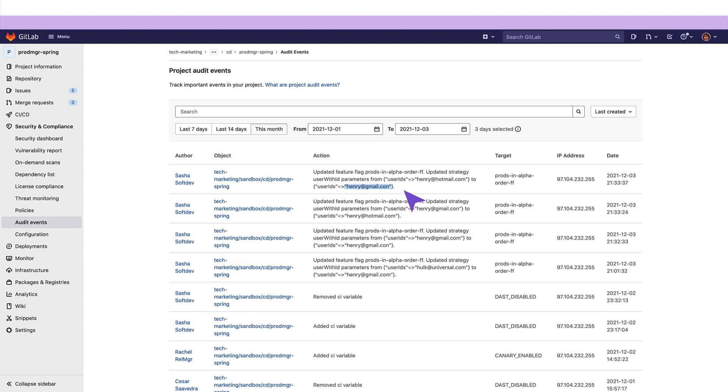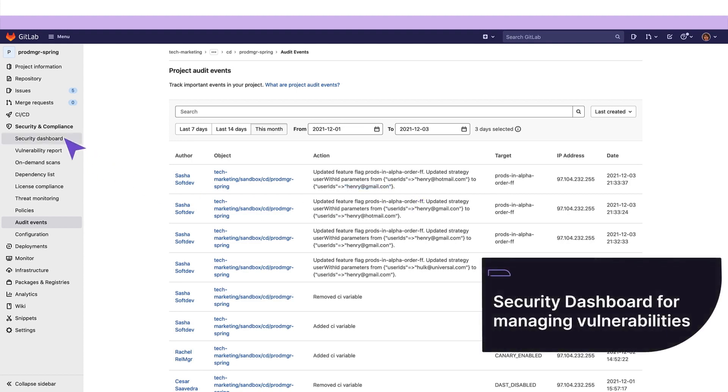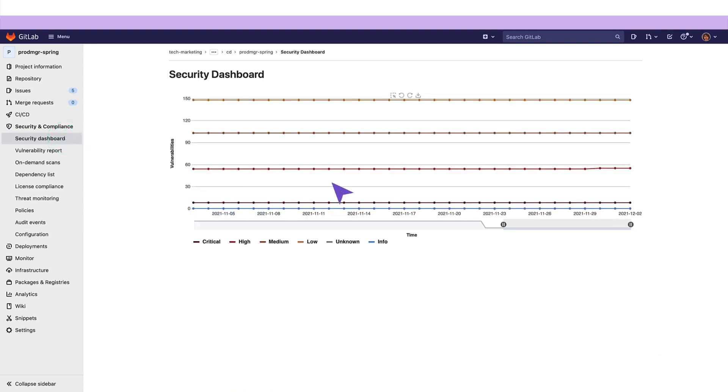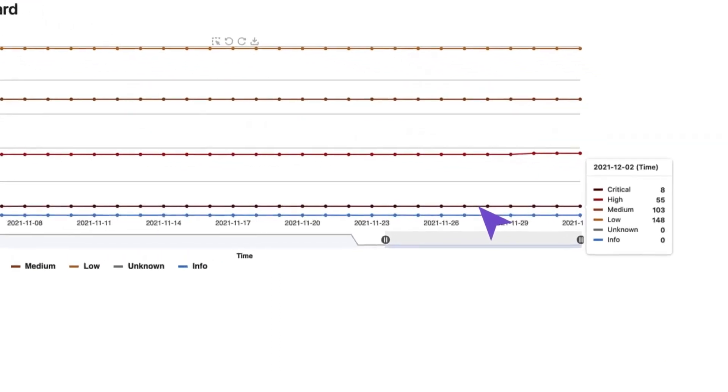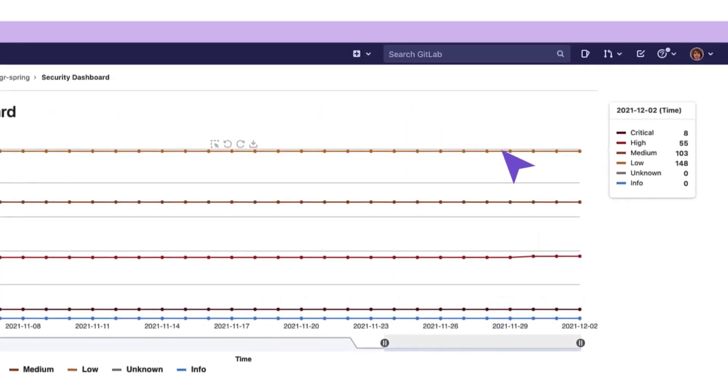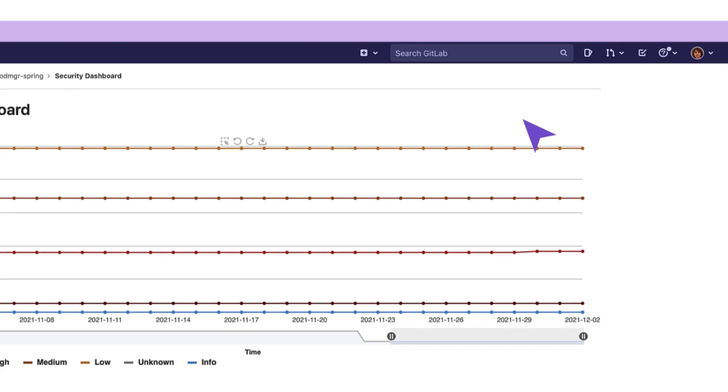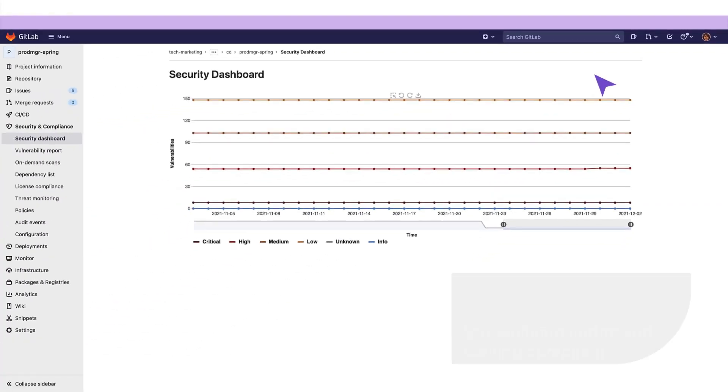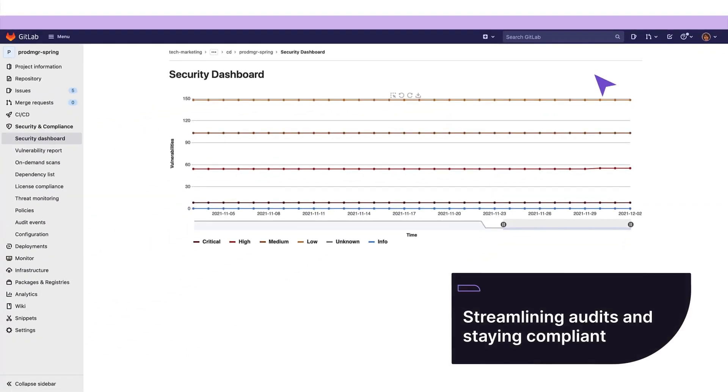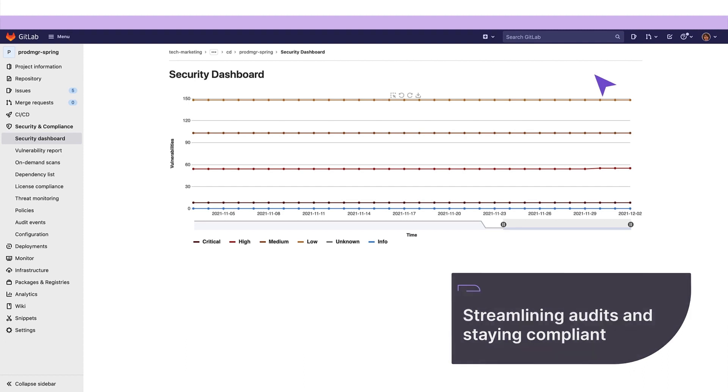Our release manager also checks security and compliance related items of the project by going to the security dashboard. She sees that there are eight critical vulnerabilities to follow up on. These dashboards help her preempt out of compliance scenarios to avoid penalties. These dashboards also streamline audits, provide an opportunity to optimize cost, and lower risk of unscheduled production outages.